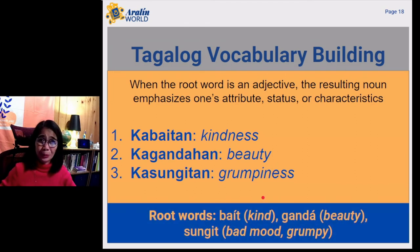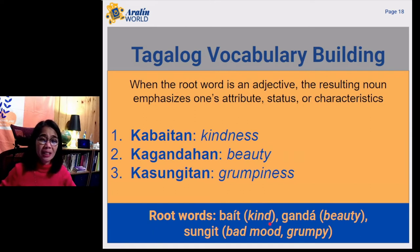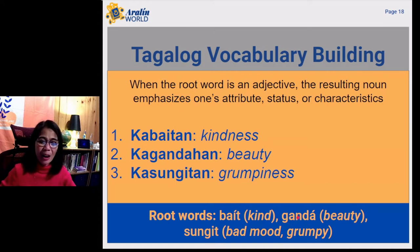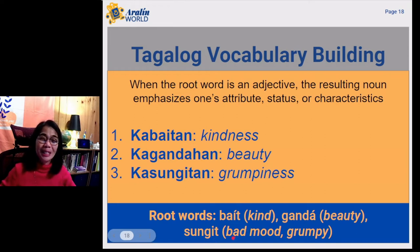What root words did we use? We used the root word bait, which means kind. We also used the root word ganda, which means beauty. And the root word sungit, which means bad mood or grumpy.